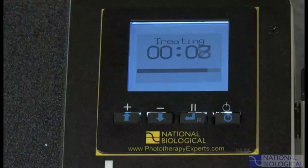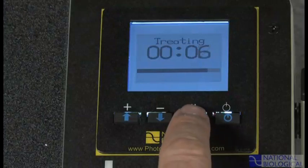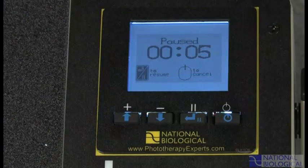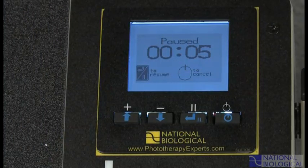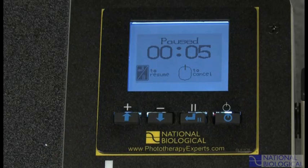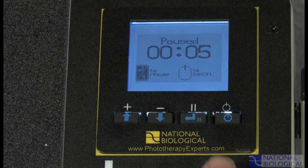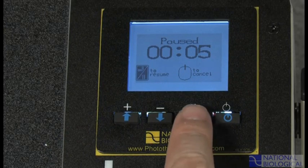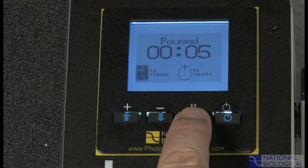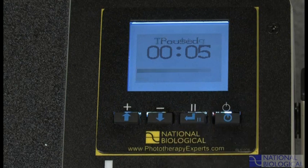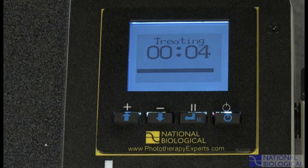There are two ways you can interrupt a treatment in progress. Press pause — the countdown will halt, the lamps will shut off, and the pause screen will appear. To resume, press pause again. The lamps will relight, the treating screen will reappear, and the countdown will resume.